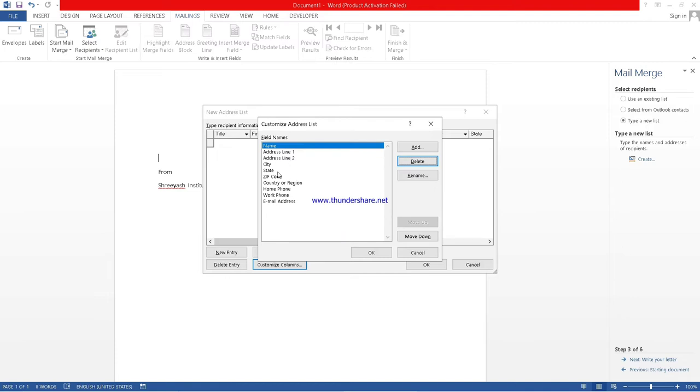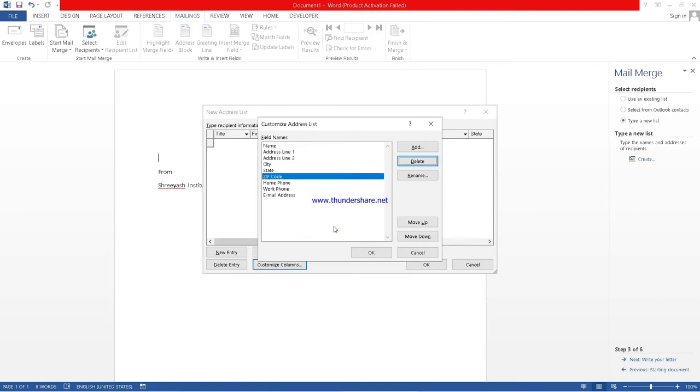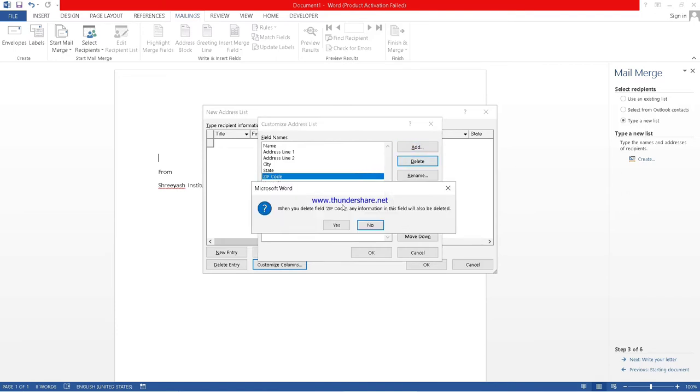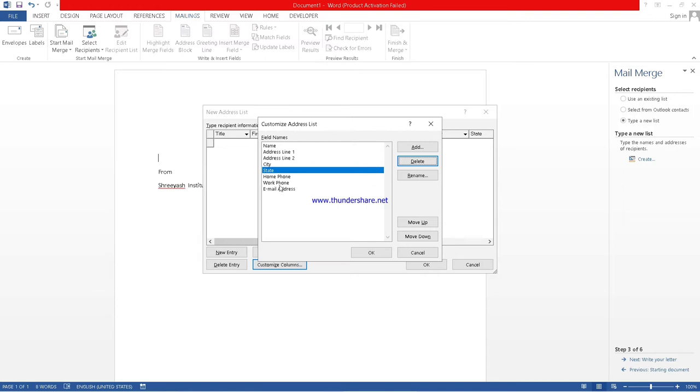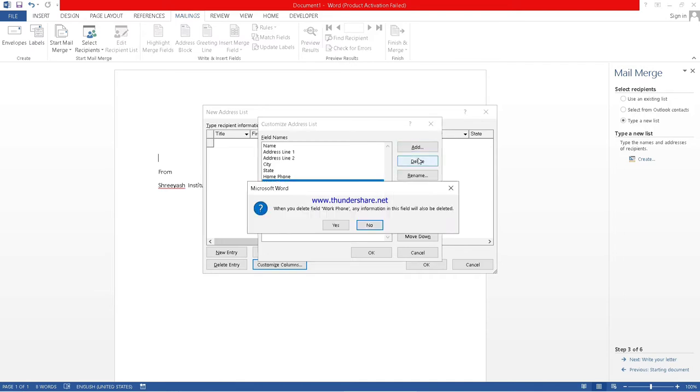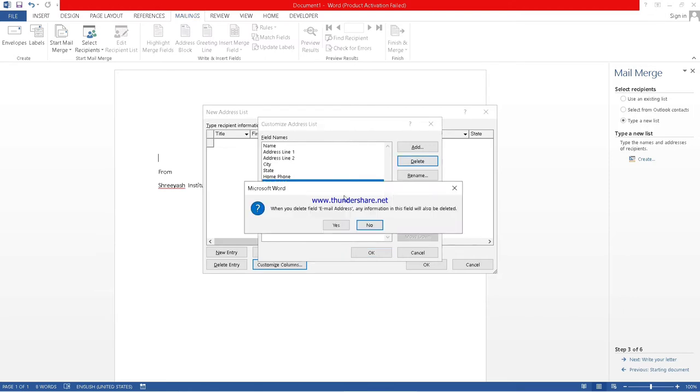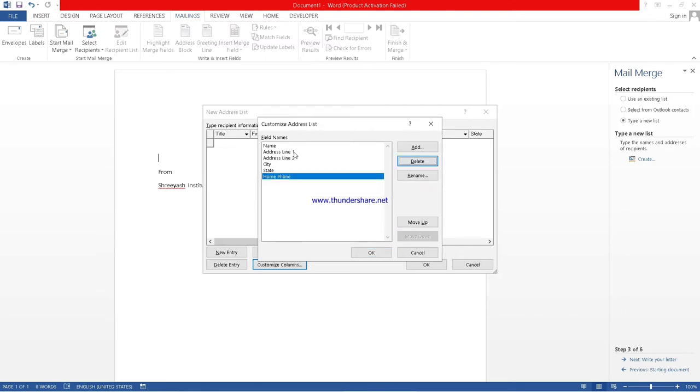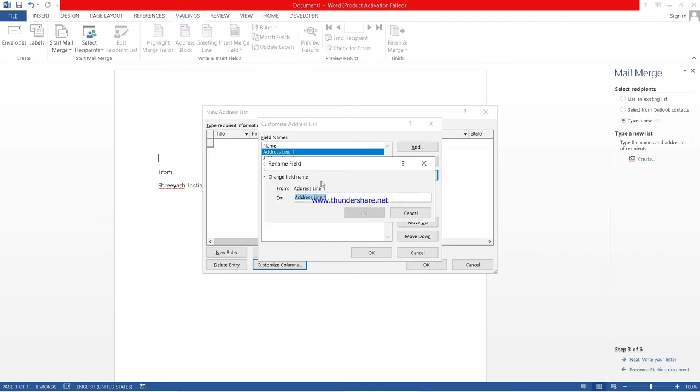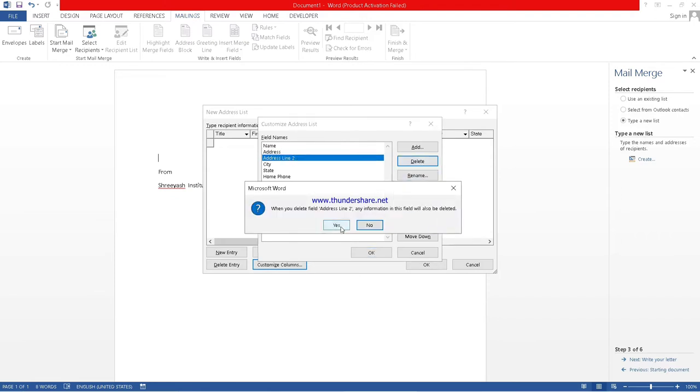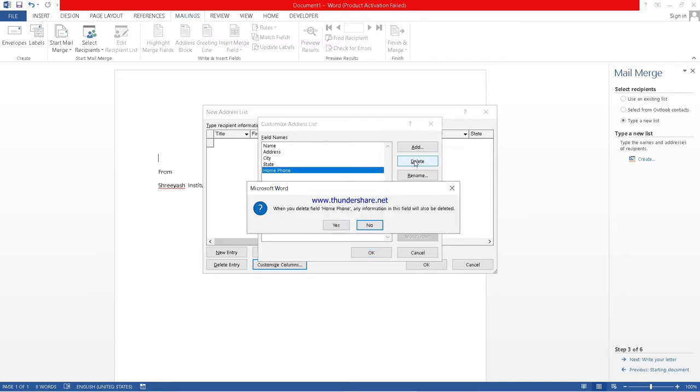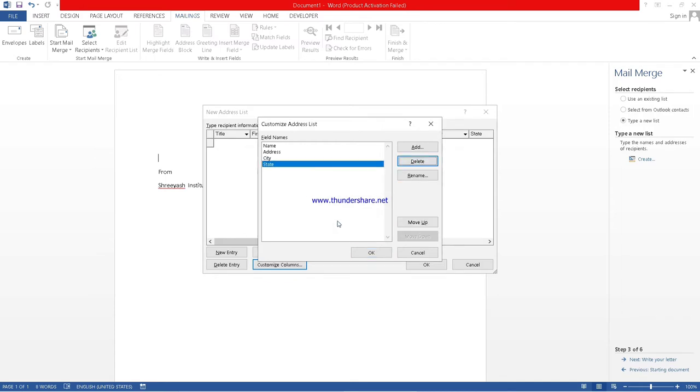Like this, we can delete it. We can also rename it. So I am deleting whatever is not necessary. We can also rename it. I will just write address, not line 1 and line 2. I will delete this. Suppose I have deleted home phone also.